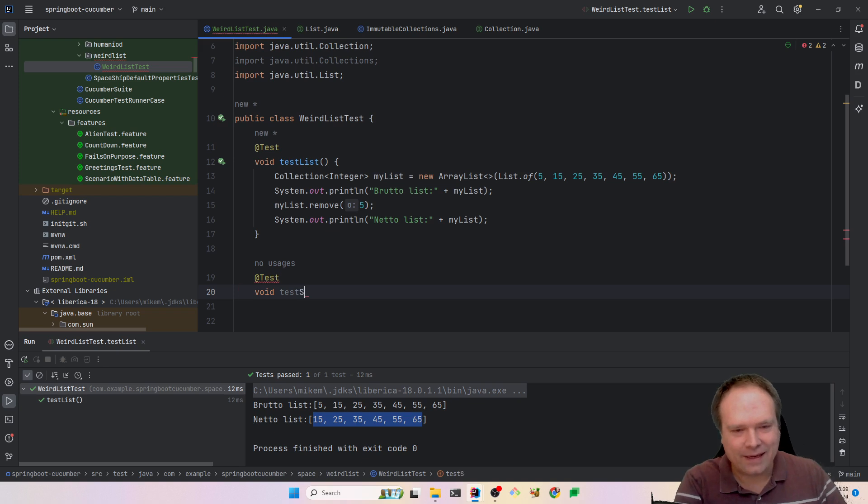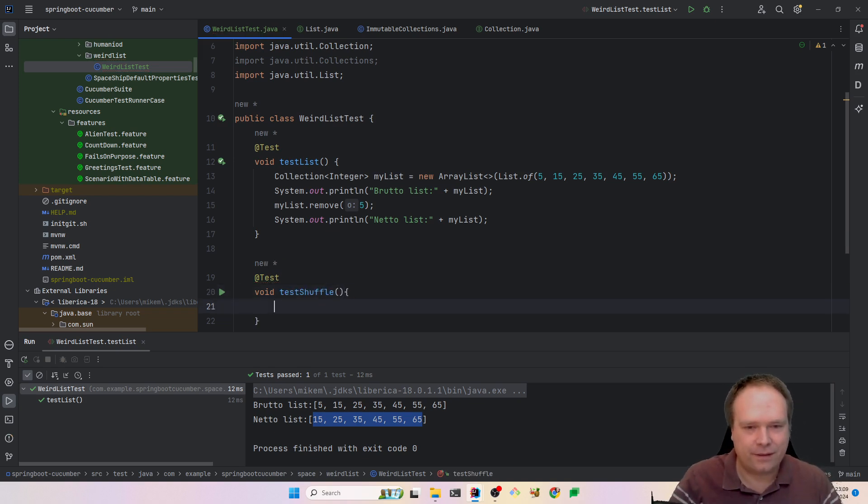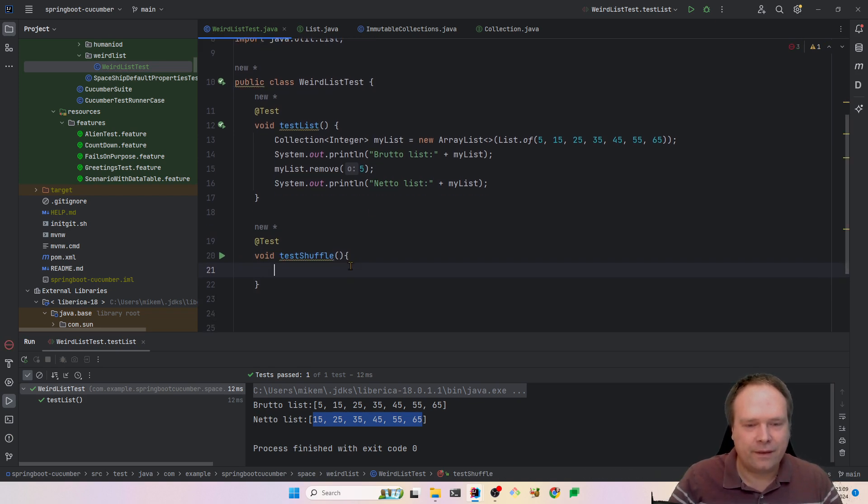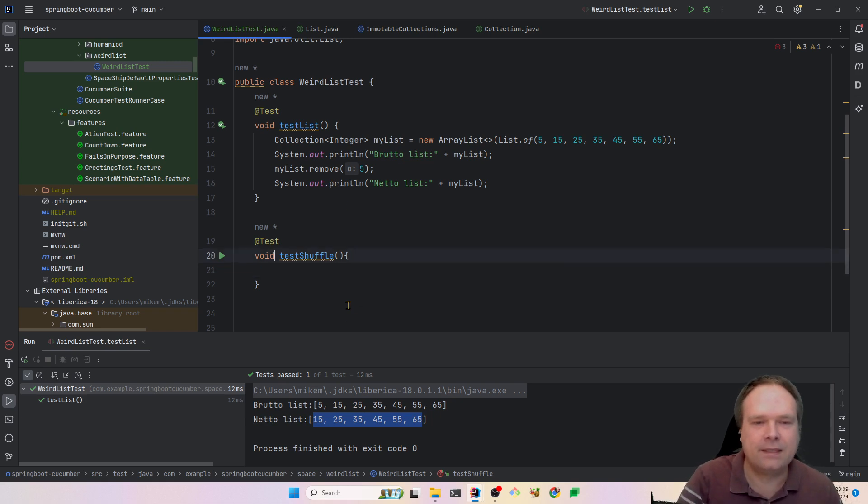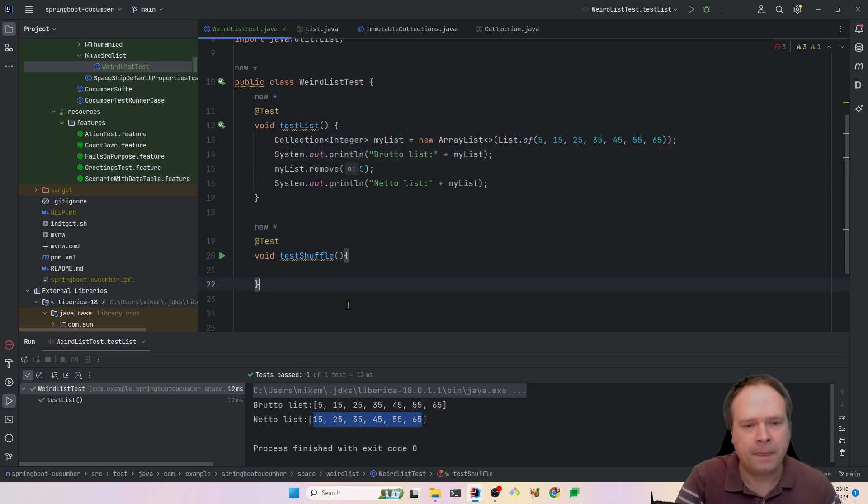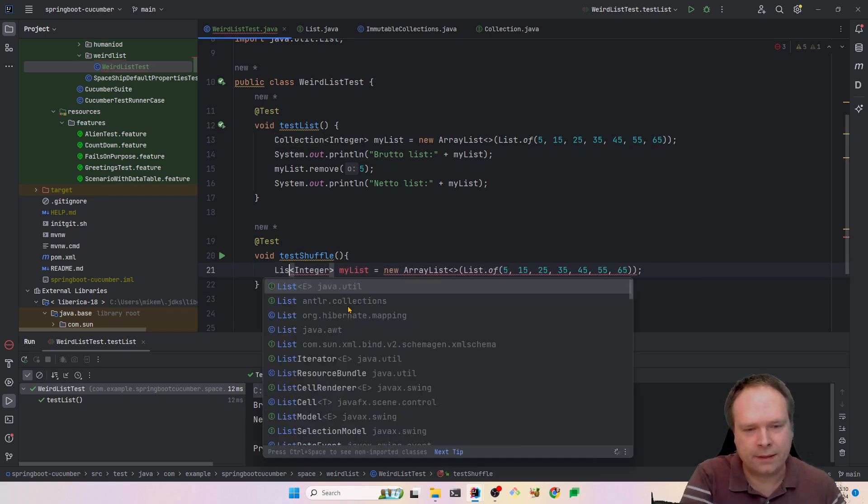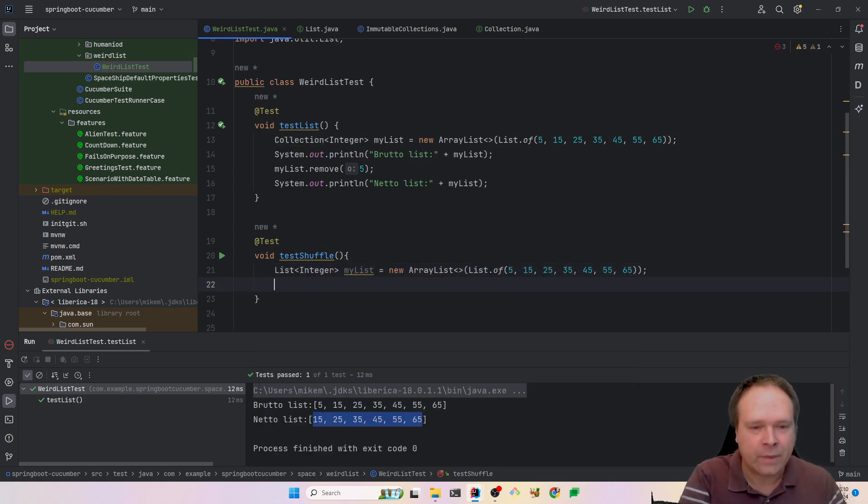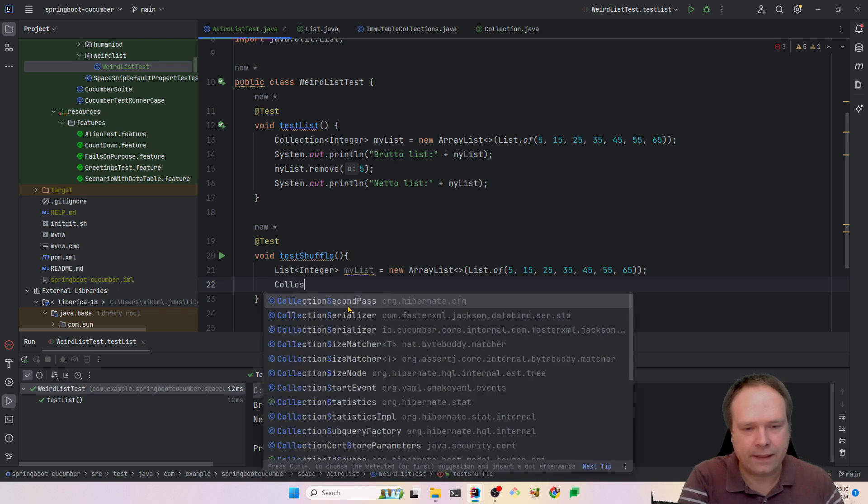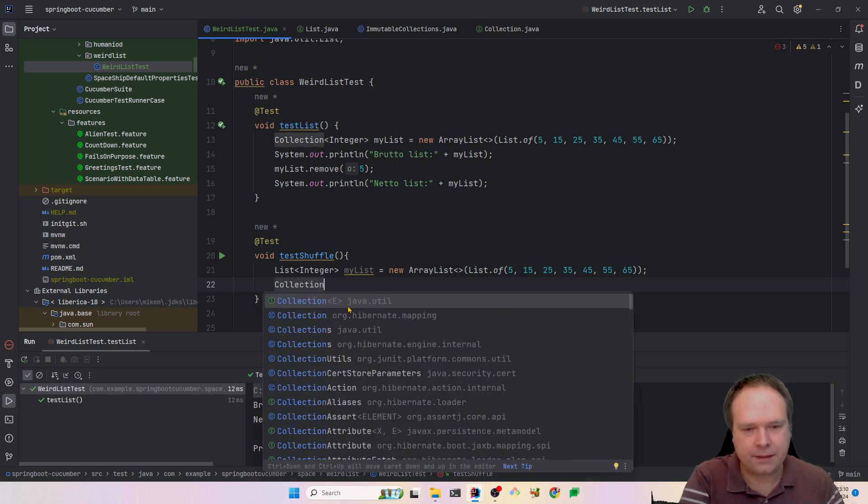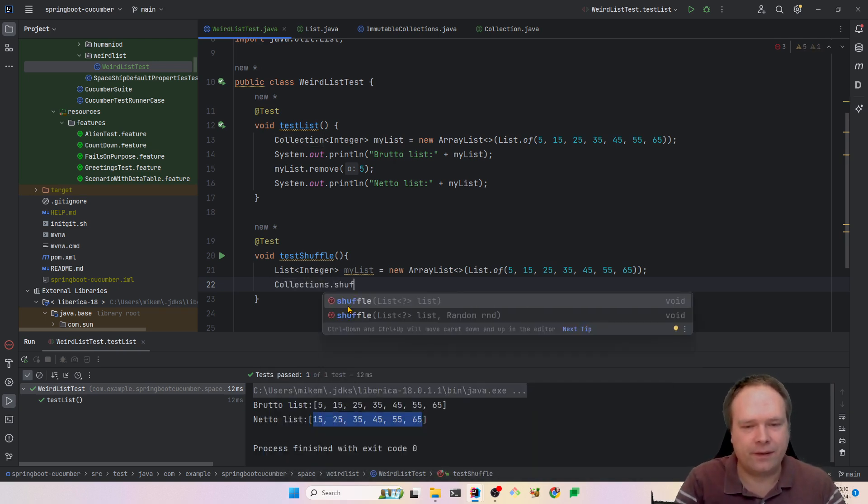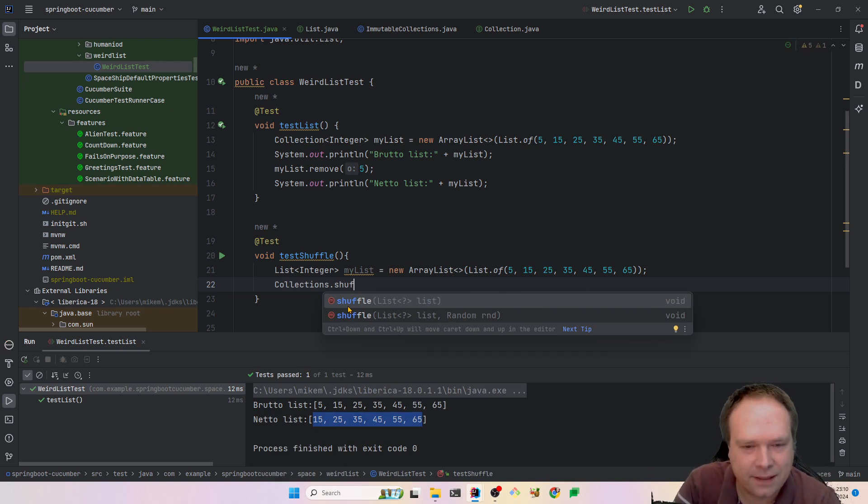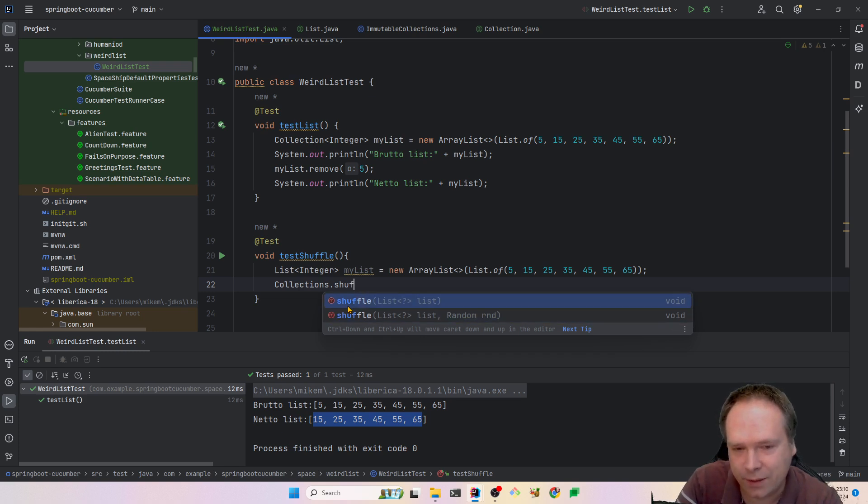Then we have another thing, that is the shuffle. That was another thing that just came to my attention. And let's say we check this list again. It could be a list, it does not have to be a collection. Then we have on the collections, we actually have a shuffle method. I did not know that that method actually existed.